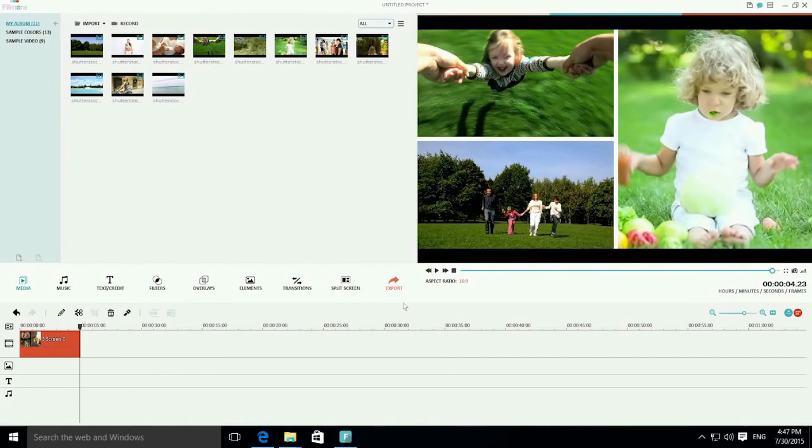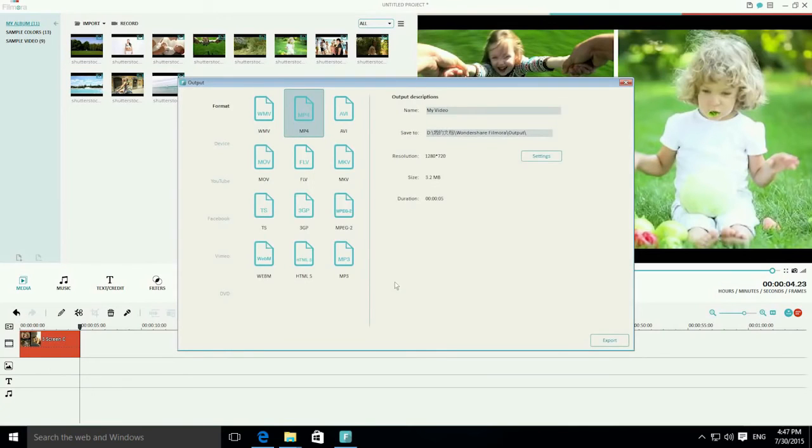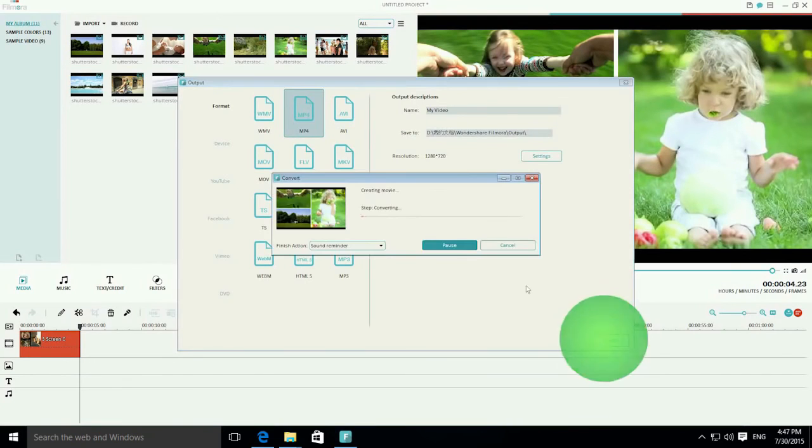Once you've finished editing your split-screen video, click the Export button here to save the final video.